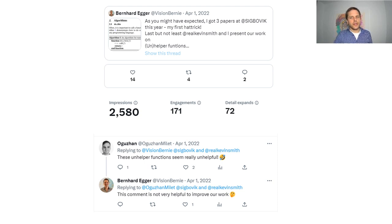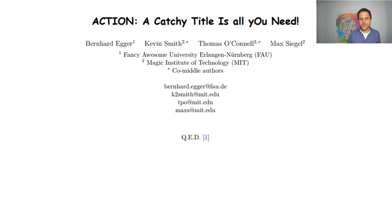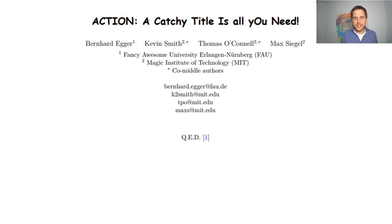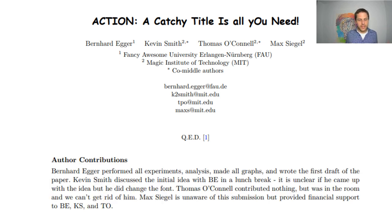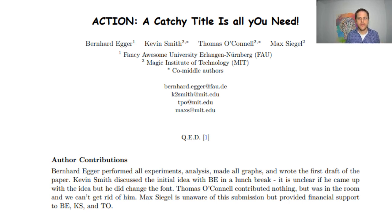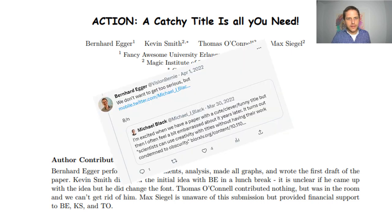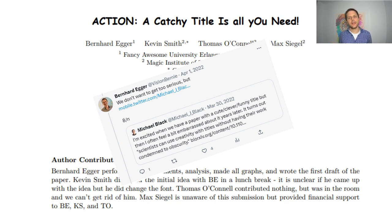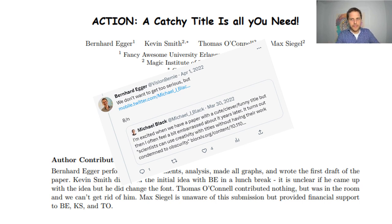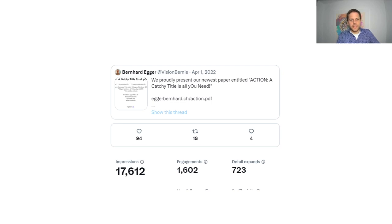The most successful paper in that 2021 hat trick was this one: A Catchy Title Is All You Need. That's it. What you see here is the paper — it's brilliant. We spent quite some time on the author contributions to make sure it's clear who contributed what. It has a serious background: scientists previously claimed that having an acronym actually matters for how many people can remember and cite your paper. This was much more successful than any previous SIGBOVIC paper on Twitter, and we are very proud of that.